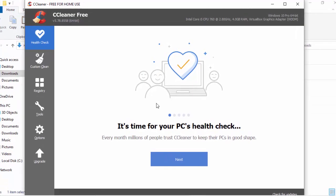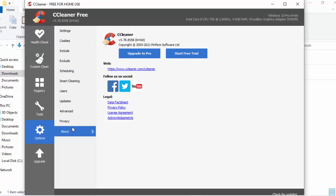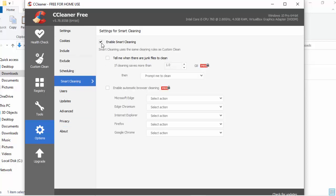The next thing I want to do is go into Options. So move your mouse over Options and left-click. Then click on Smart Cleaning, and I just want to untick both of those boxes. It comes up with a warning: 'This action is not recommended. Smart cleaning will ensure CCleaner is kept up-to-date and your computer as clean as possible. Are you sure you want to do this?' Yes, I do — I don't want CCleaner popping up. This is simply for deleting duplicate files. So move your mouse over Yes and left-click once.